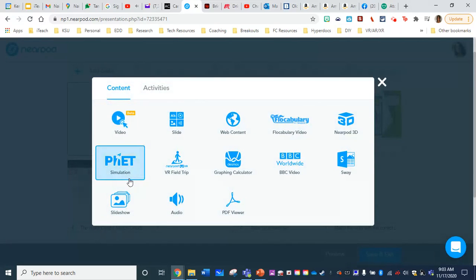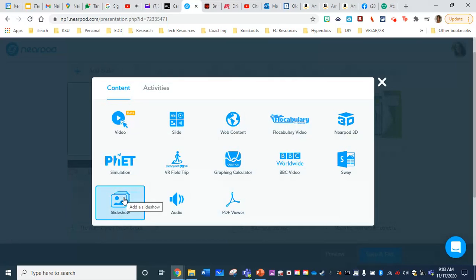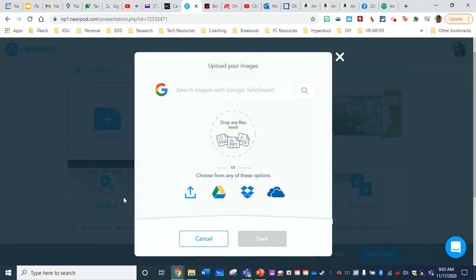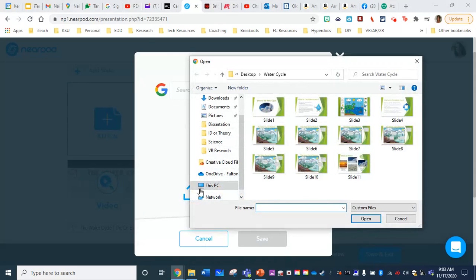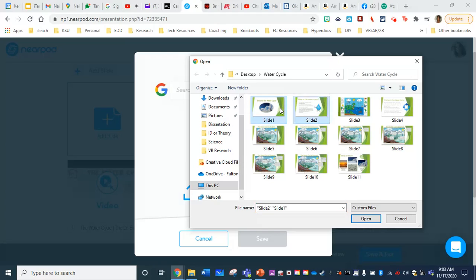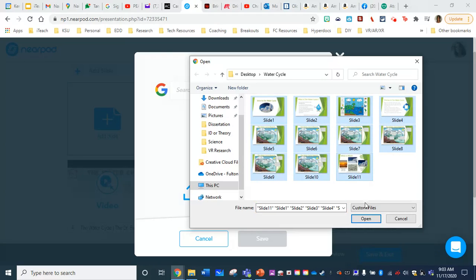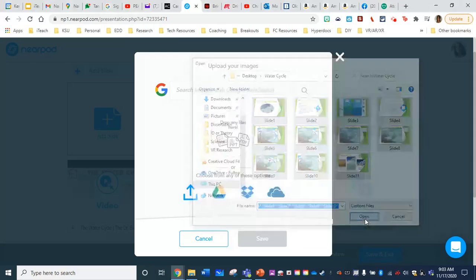If I do this, and I choose slideshow, what's going to happen is it will let me choose, I'm going to choose upload. And I'm in the right folder, it will let me choose multiple images. Let me show you this, I'm going to say open.